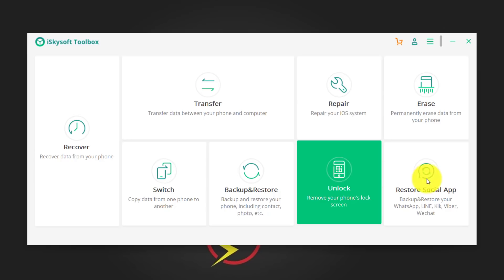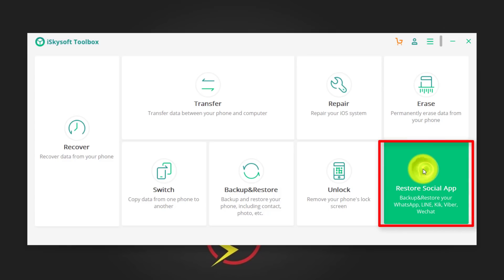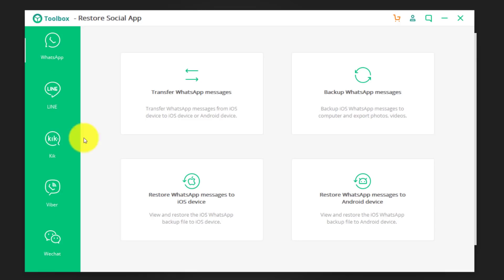So in order to backup and restore your WhatsApp messages, you have to select this option. Just click on it. With this software, you can also backup and restore your Viber, WeChat, Line and Kik messages.